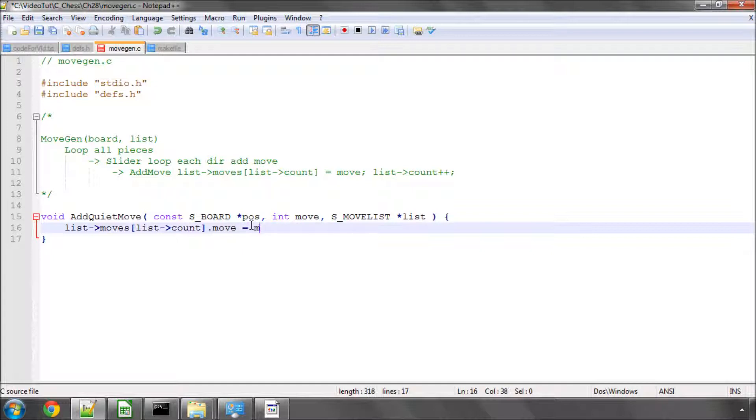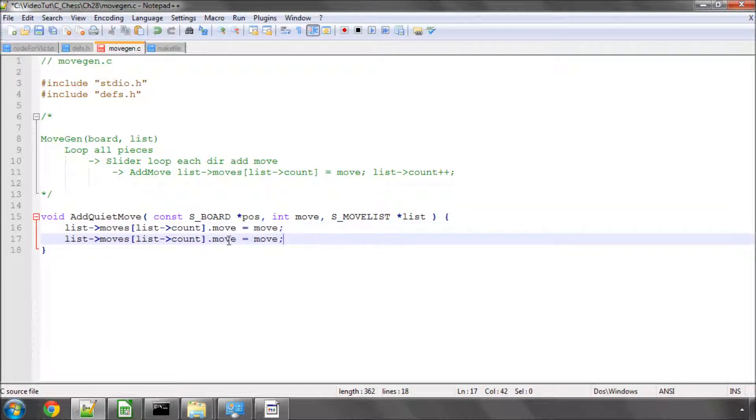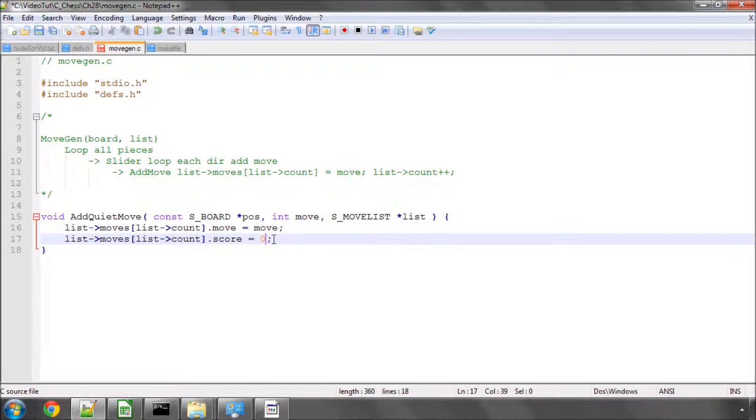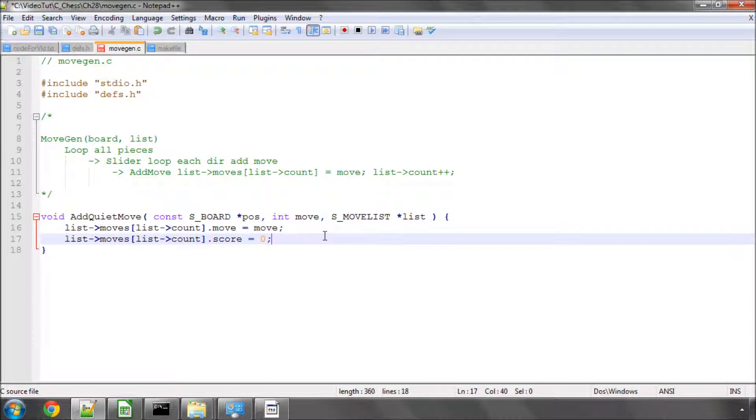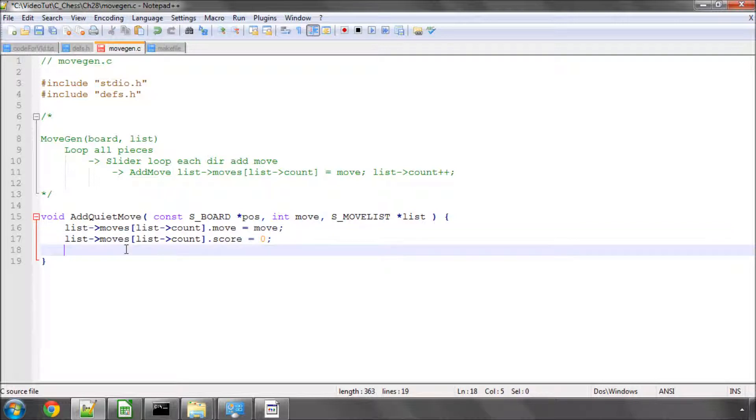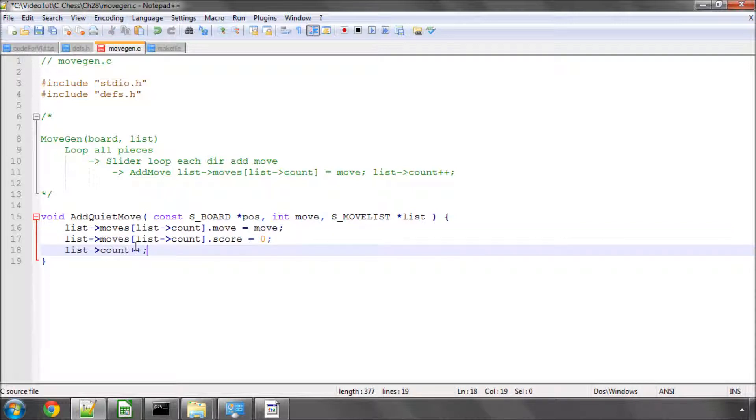And now what we're actually going to do is, I'm going to copy and paste this line underneath, except this time I'm going to set the score. And the score at the moment is going to be 0. And when we actually start searching, looking for a best move in a position, we'll come back to this generation functions. And we'll start assigning these moves a score, because it's important for move ordering, which will be talked about quite a bit later. And then last but not least, all we need to do in this position, is increment the number of moves in the list. So very simple.